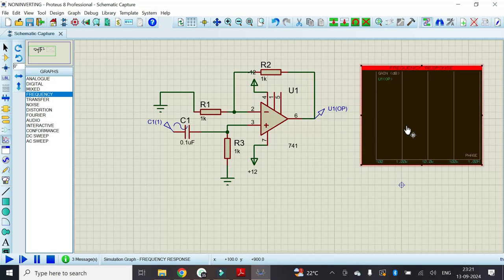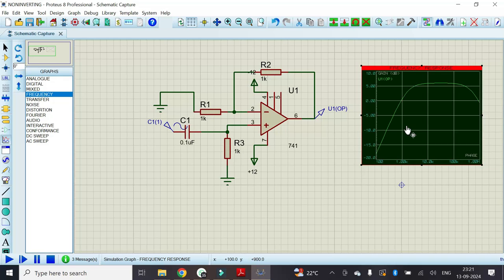Once we add the parameters, press the space button. Once we press the space button, that frequency response is going to appear here.